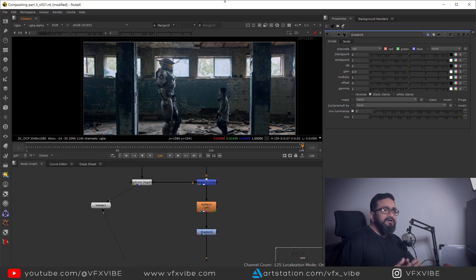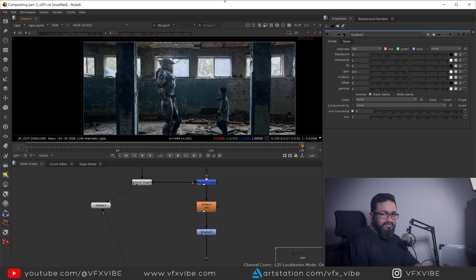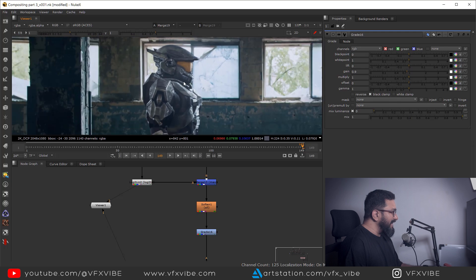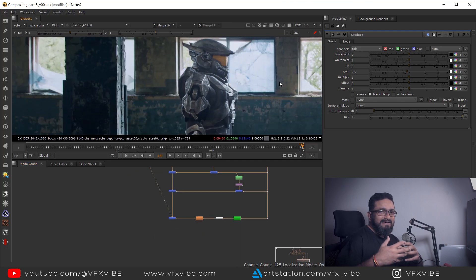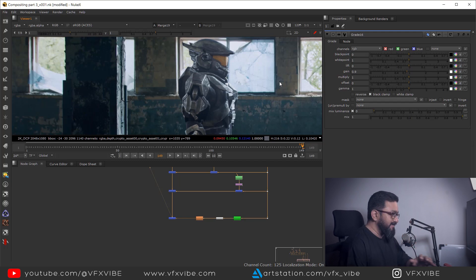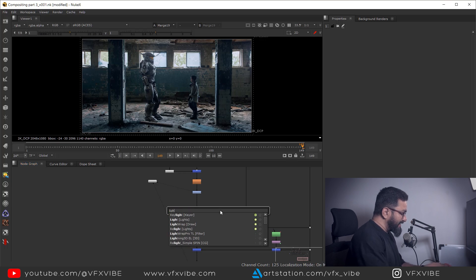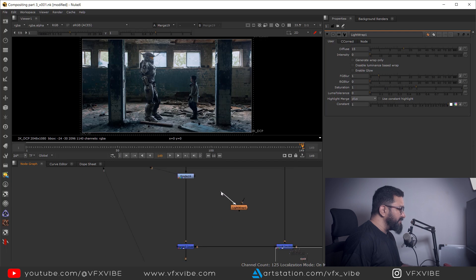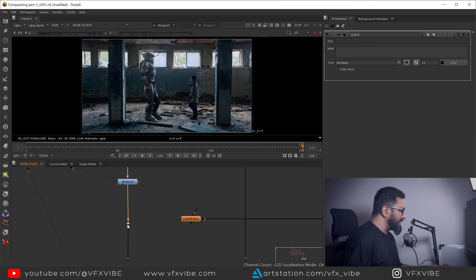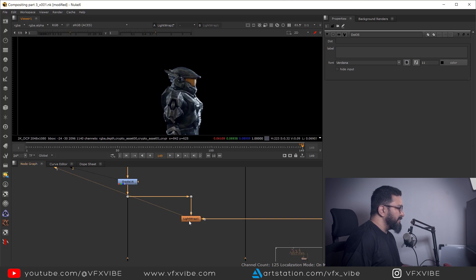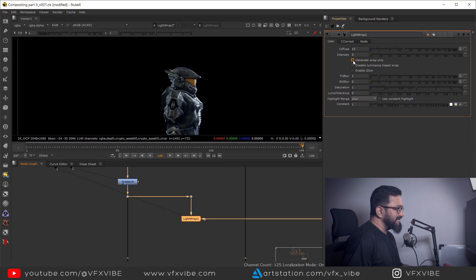This is not the end — you can do more experiments and give more time to your composition to make it a very good artwork. A few more things: I want to add a light wrap to my character. Light wrap means environment light bleeding on your edges where bright values are. In Nuke, the Light Wrap node has two inputs — B for background and A for foreground. I'll connect B with my background and A with my character foreground, then arrange the file.